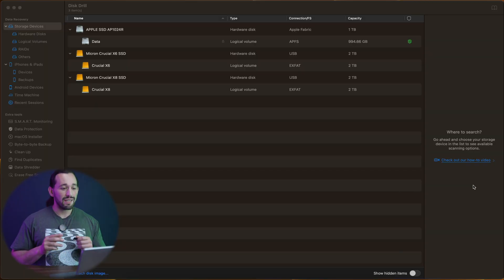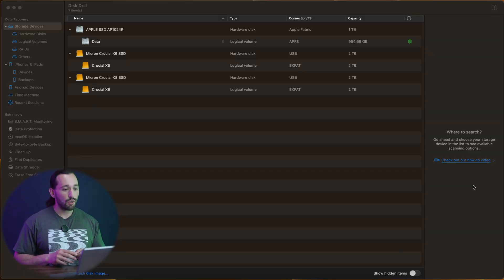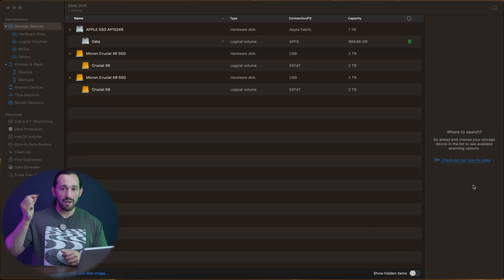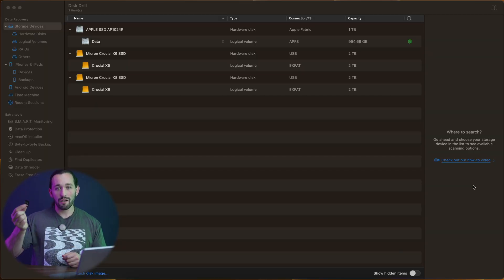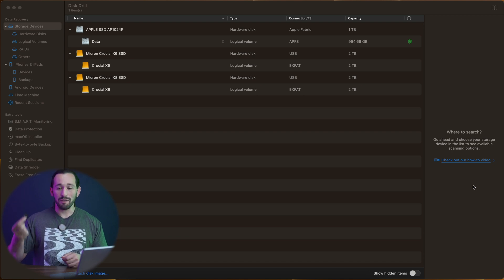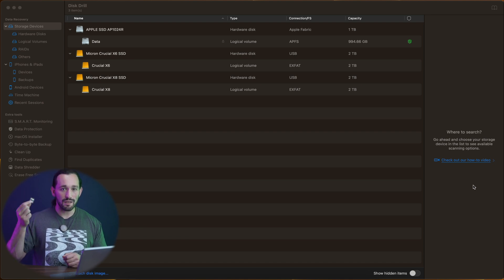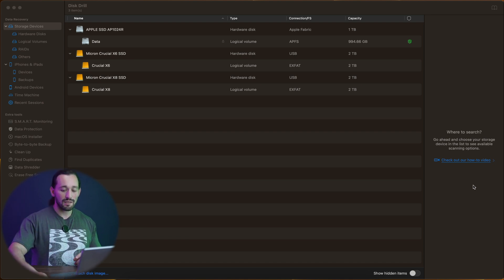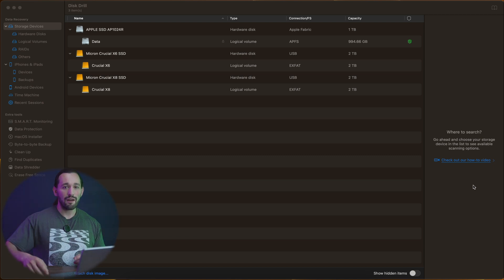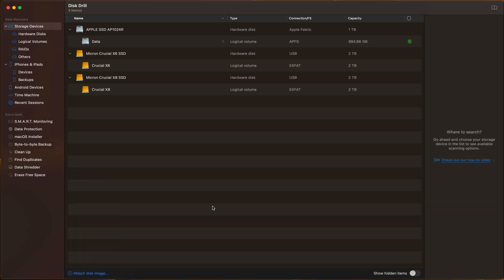So here we have Disc Drill loaded up on my computer. I have my SD card here with a bunch of corruption and lost and formatted data. I'm going to insert that into my SD card reader, and we're going to have a look at what's going on.